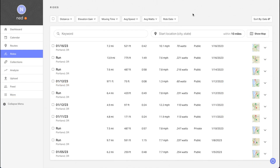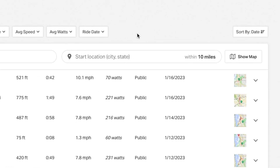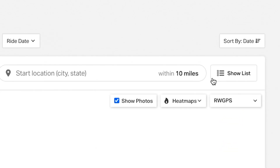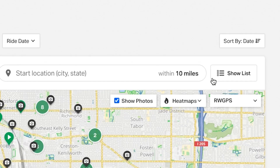The best part? Switch to Map View, one of our signature free features available to everyone, where your entire ride history can be discovered and viewed as a dynamic, interactive map.